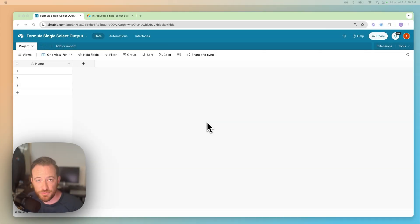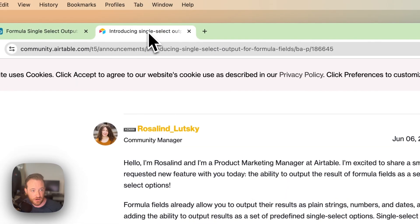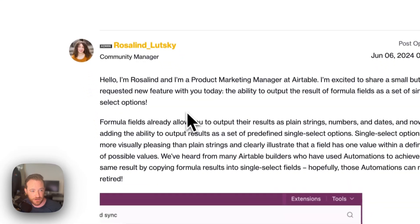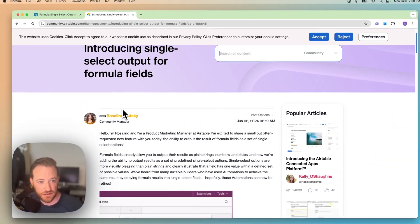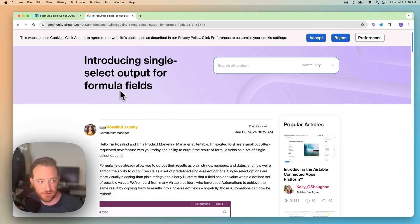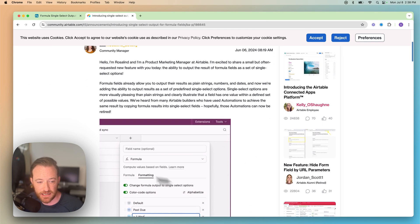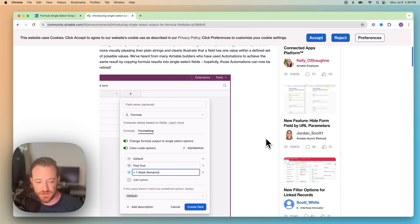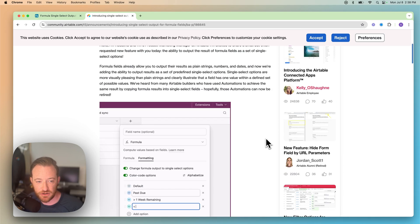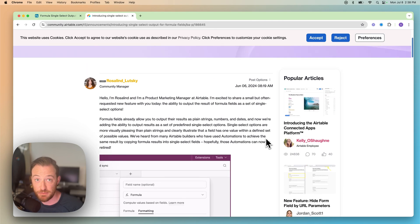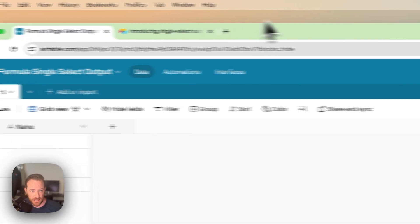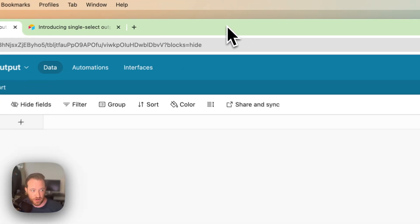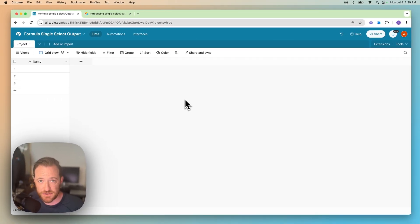Okay, before we get into the tutorial on how to do the single select output for the formula field, there's a really great article that you can read on this. This was written by a community manager at Airtable. I will link this in the comments and you can understand how they went about building this and why it's such a great feature, although small but mighty. And with that said, let's go ahead and jump over here to the base.